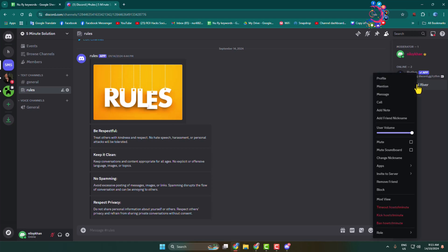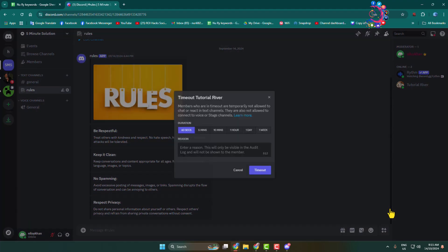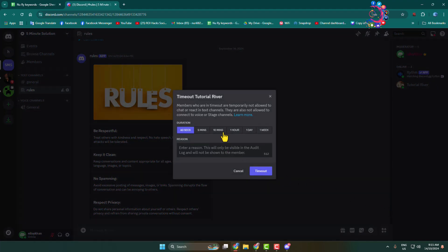timeout and click on timeout. Here you can see that members who are in timeout are temporarily not allowed to chat or react in text channels. They're also not allowed to connect to voice or stage channels.